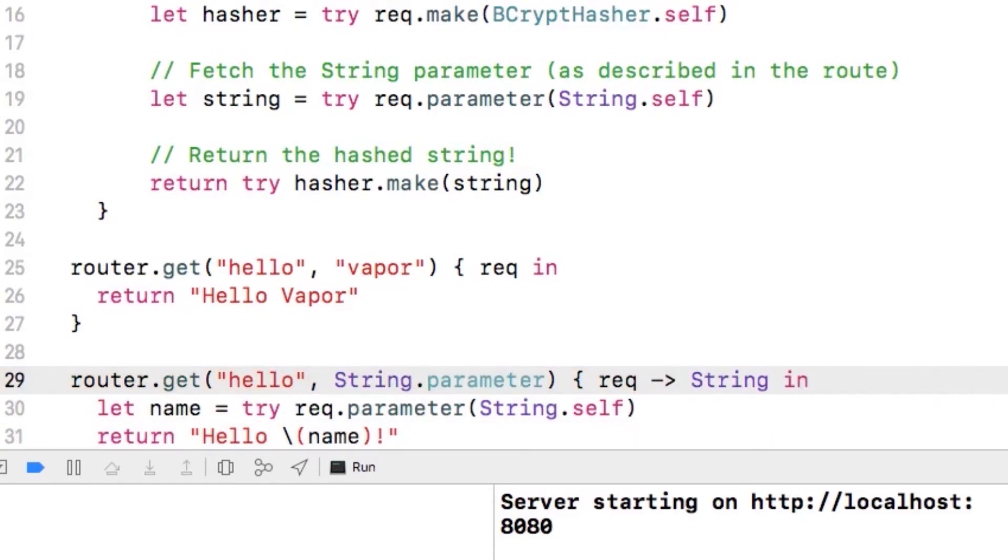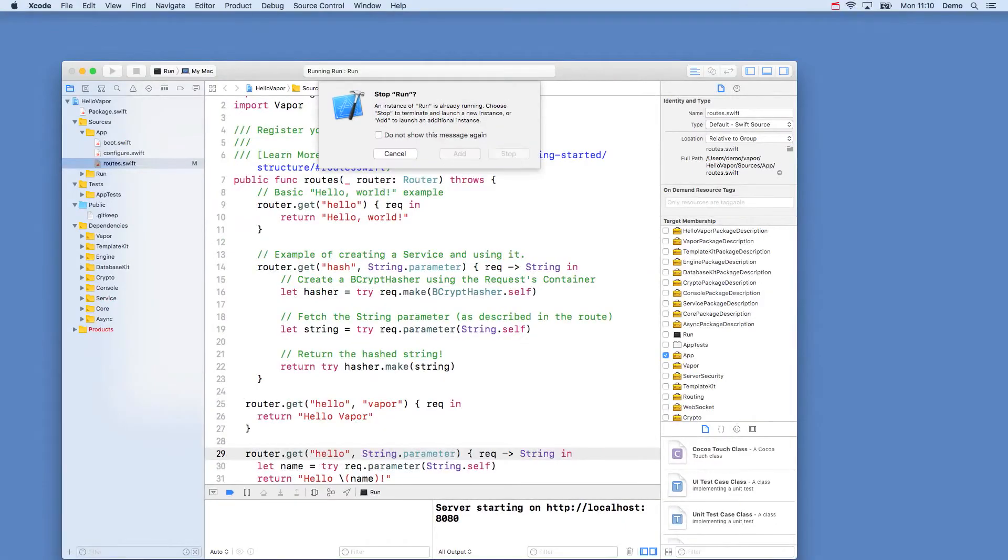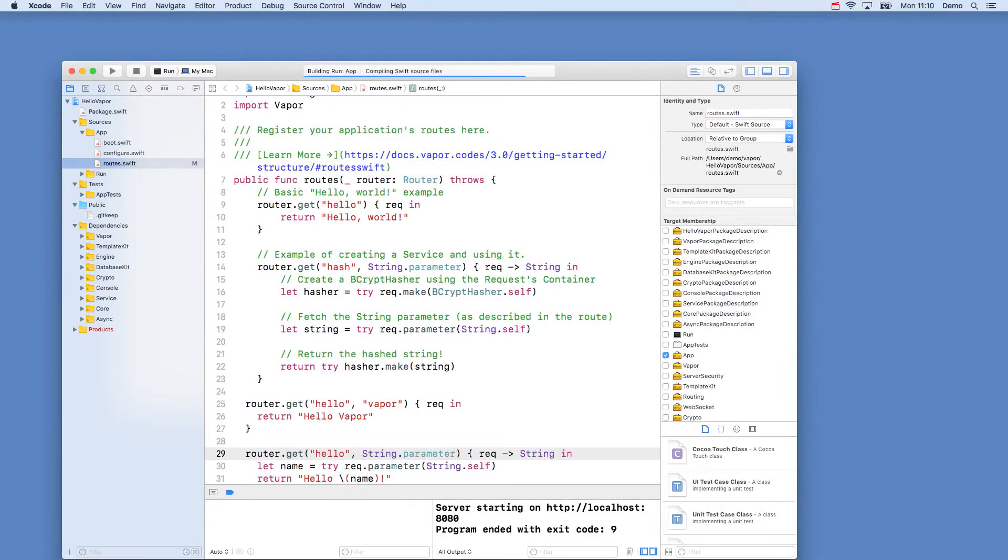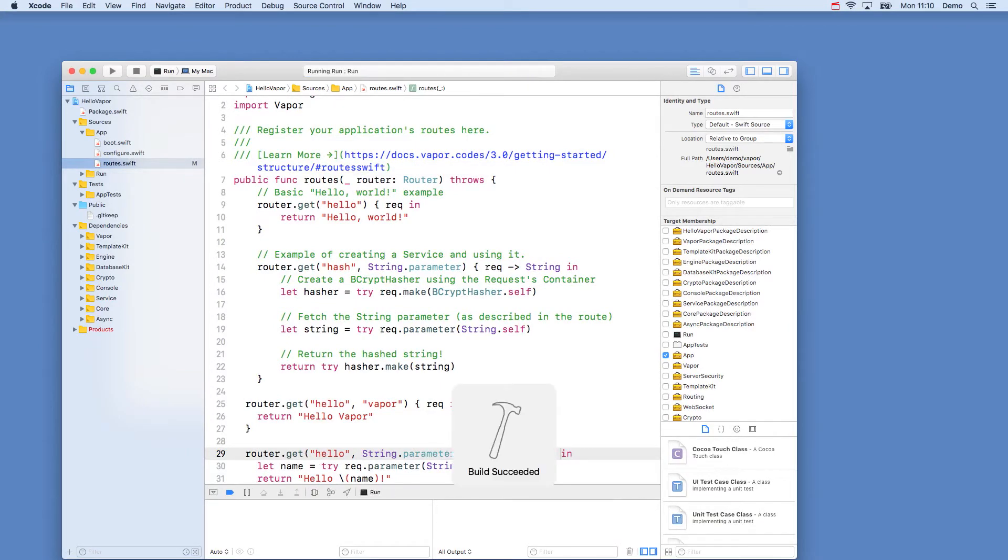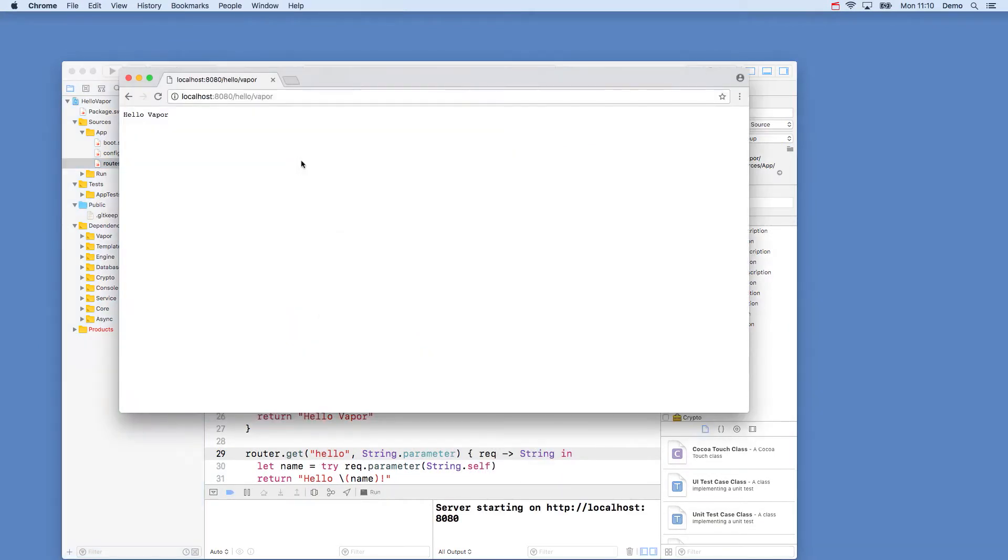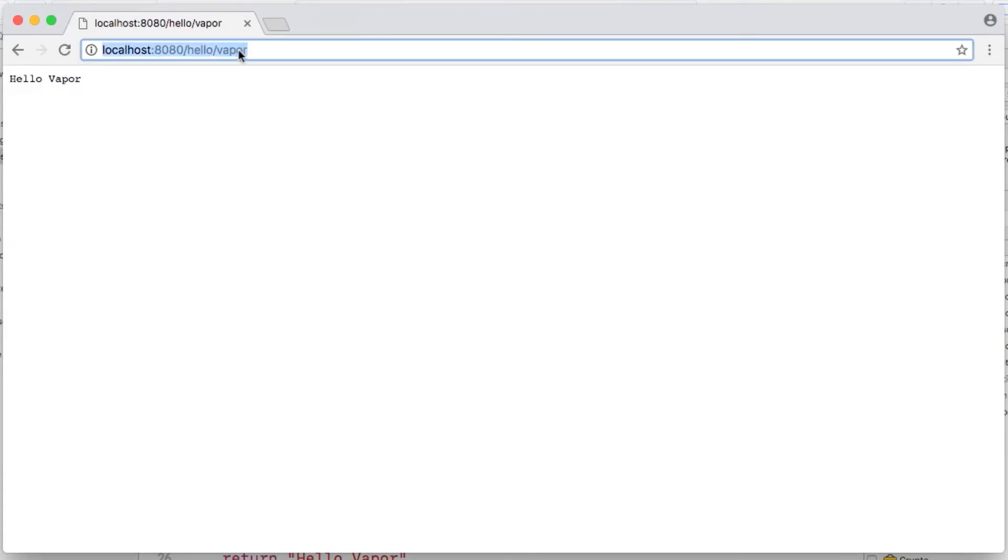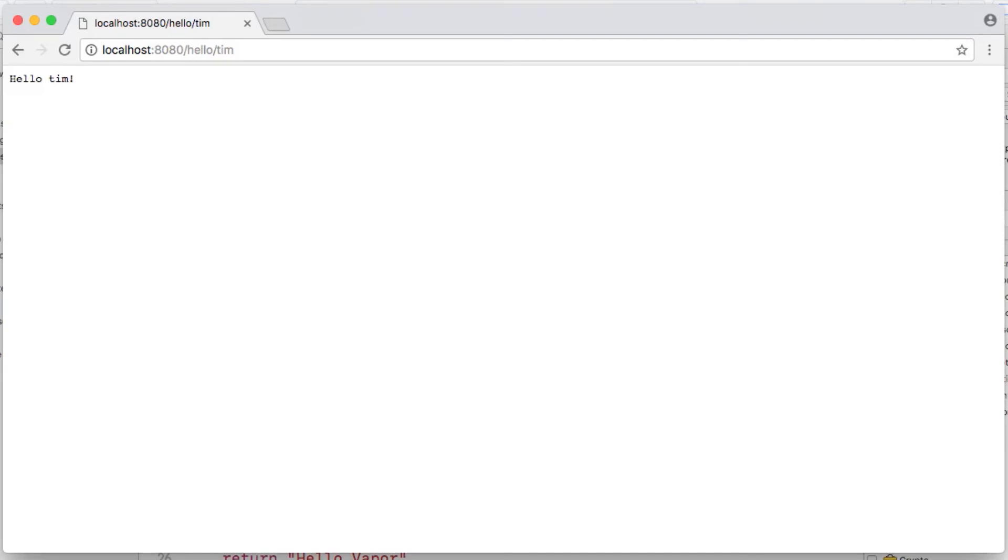If we build and run again, this time in our browser we can go to hello slash anything and it will say hello to us. So if I visit hello slash Tim, it will say hello Tim. You can try this with your name too.